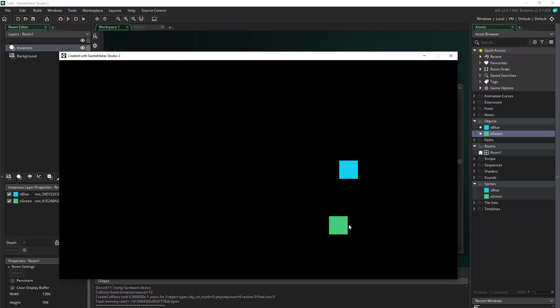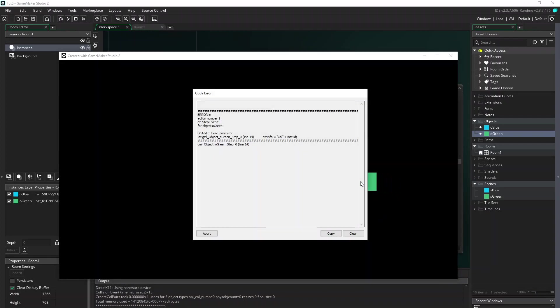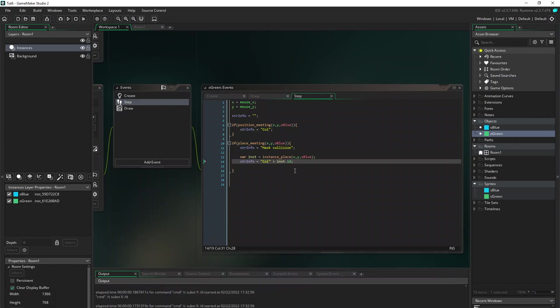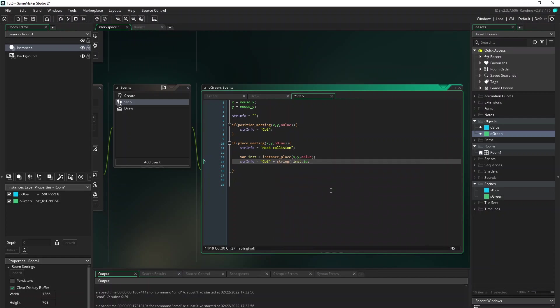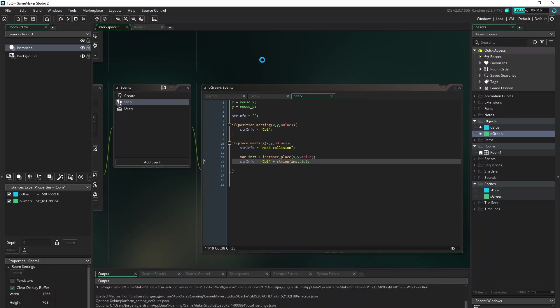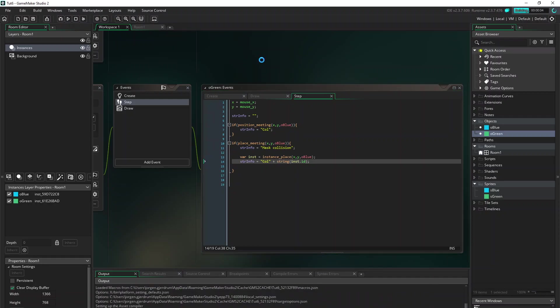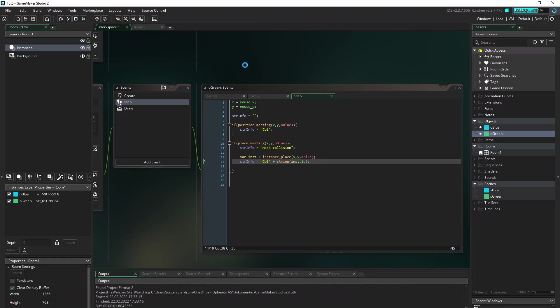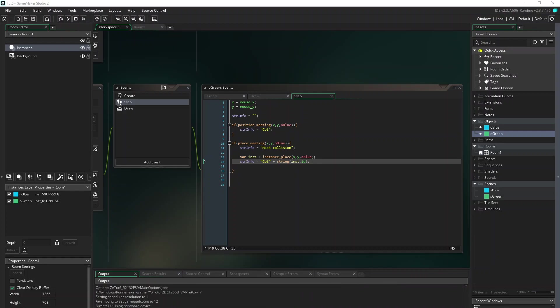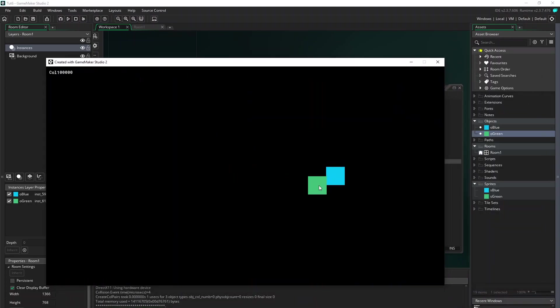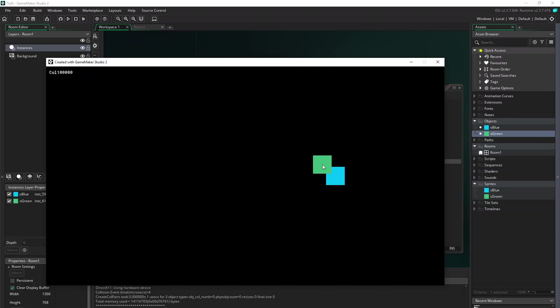But if you want to show the object name, we need to tell GameMaker that we want the string value. So like this, let's try again. As you can see up in the left corner we are colliding with object with ID 100001, or actually it's the first object.